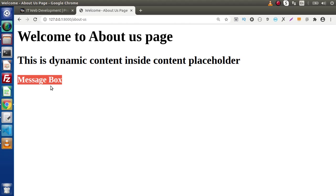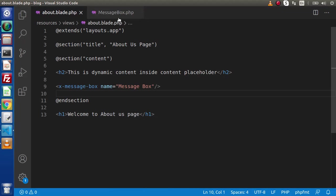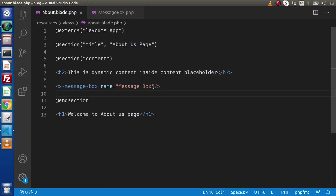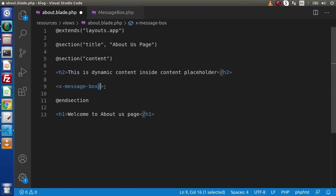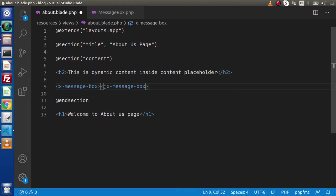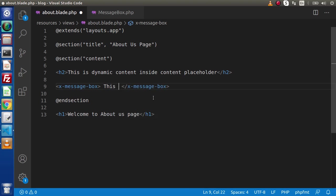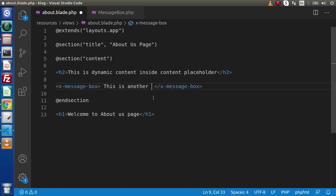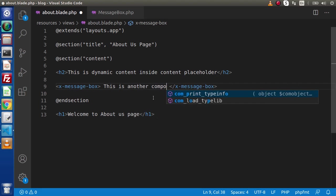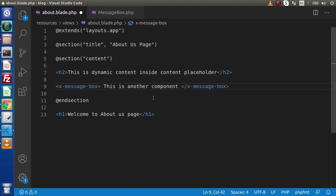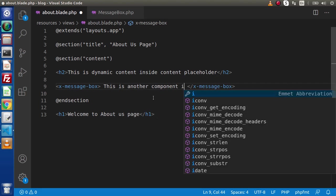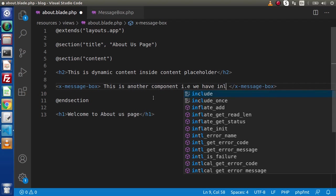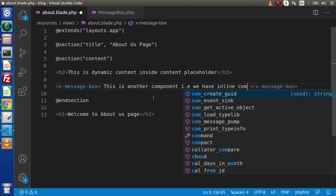So it works the same. Again go here. Let's say this time we are making it as a non-empty tag. What I will do, simply we are going to pass some content inside it. Here we have made the opening tag and the closing tag of the component. Now here let's pass some data. This is another component. We have, let's say, inline component.